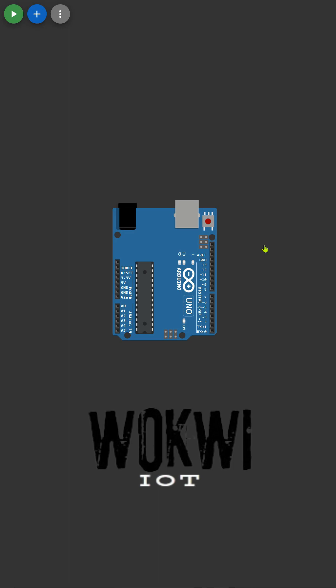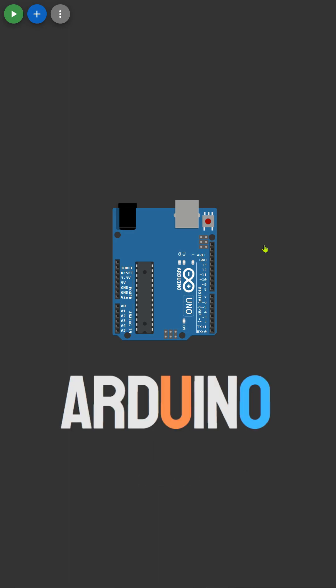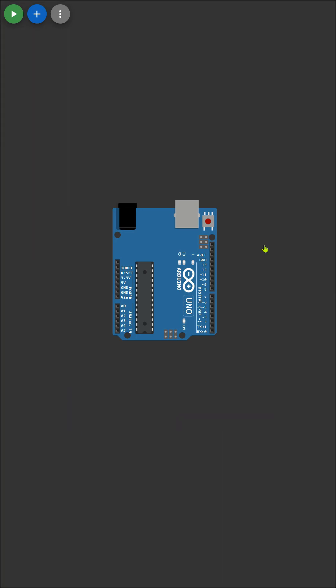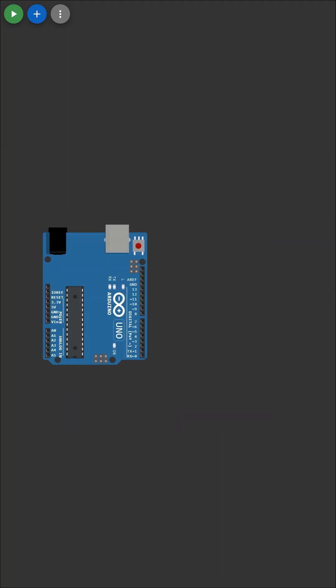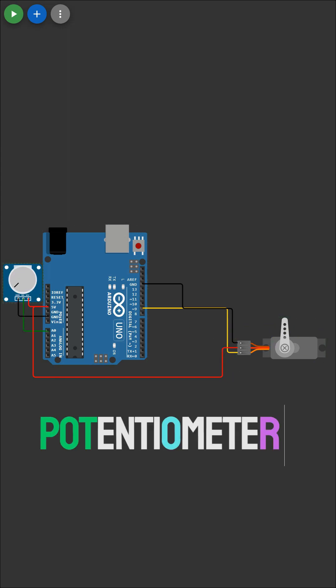Let's start by understanding the components we'll be working with. We have the Arduino Uno, the heart of our project. Then there's the servo motor, responsible for precise angle control. We'll also use a potentiometer to manually adjust the servo angle.